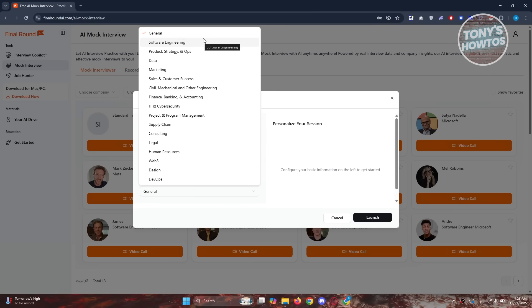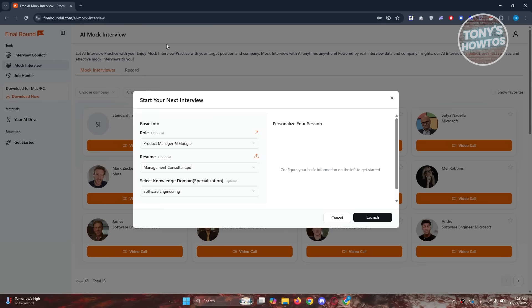Like general software engineering, data marketing, and a lot more. As an example, maybe I'm going to use software engineering. Let's click on launch to get started with our mock interview.